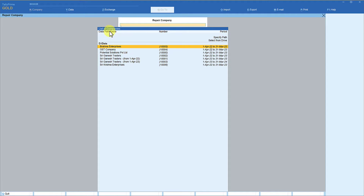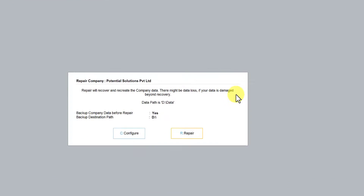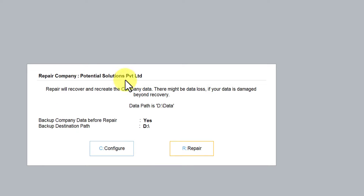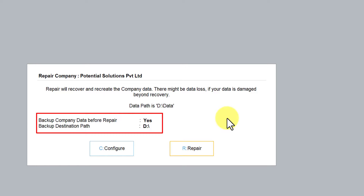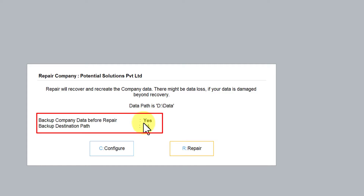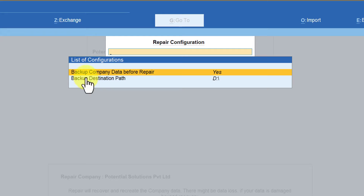Press Enter and Tally is going to give you the list of companies that you want to rewrite. Select the company that you want to rewrite or repair and press Enter. Tally will then give you a message asking you to take a backup of the company before you rewrite or repair the data. By default, the backup destination path is already there, and by default this option is set to Yes.